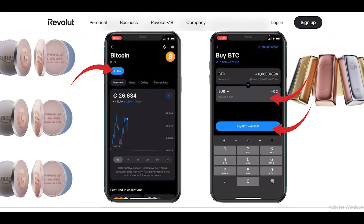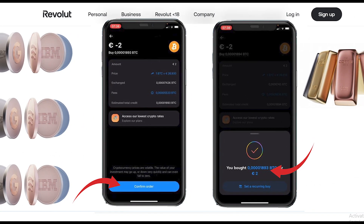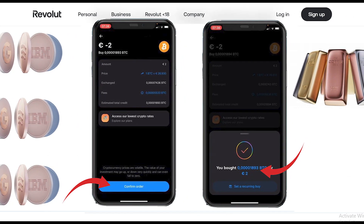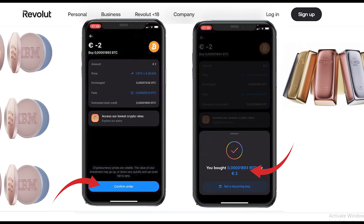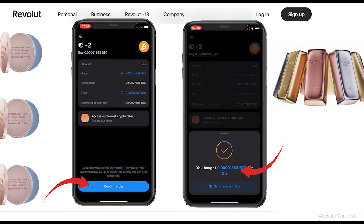Click on Buy Bitcoin with Euro. You can now see the price, how much Bitcoin you will get, and the fees. Then click on Confirm Order — that's it.